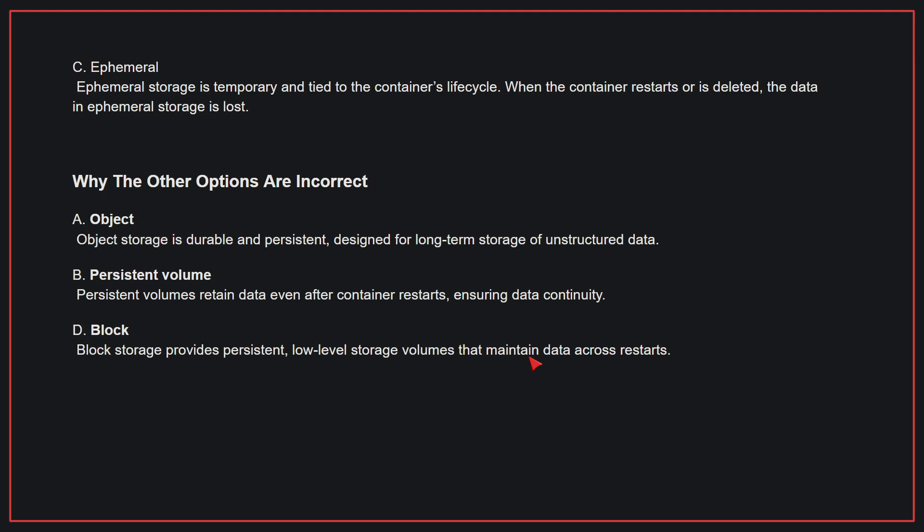Why the other options are incorrect: A, object storage is durable and persistent, designed for long-term storage of unstructured data. B, persistent volumes retain data even after container restarts, ensuring data continuity. D, block storage provides persistent, low-level storage volumes that maintain data across restarts. Therefore, the correct answer is C.